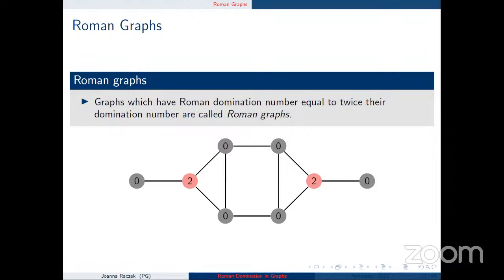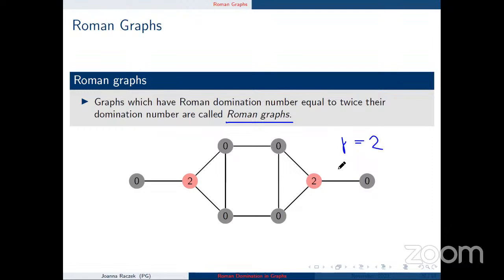Graphs where γR = 2γ are called Roman graphs. Finding or characterizing Roman graphs is not easy. For example, the graph shown earlier with γ = 2 and γR = 4 is Roman. What other graphs are Roman?